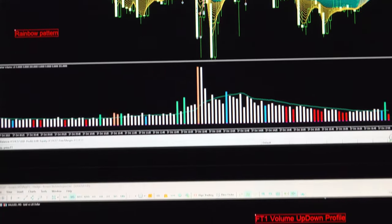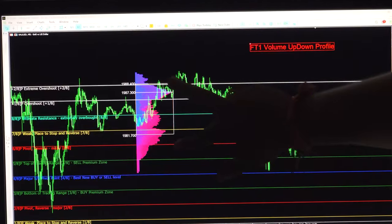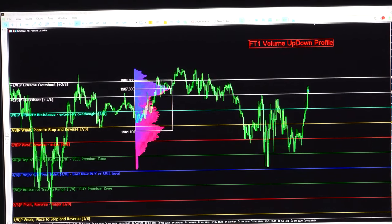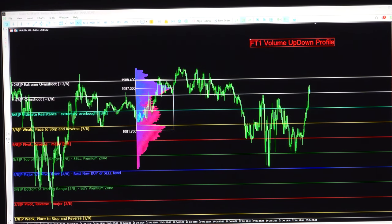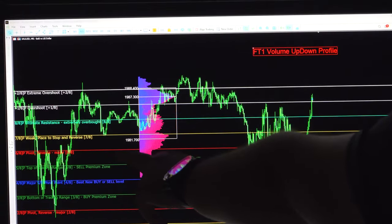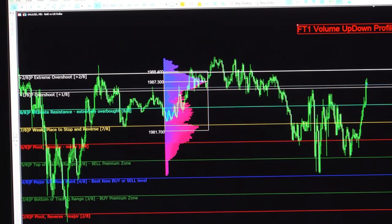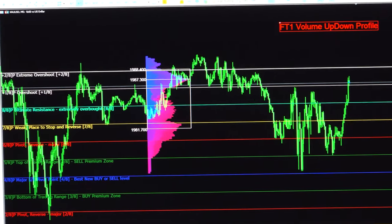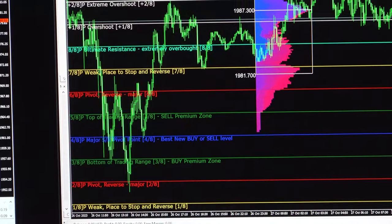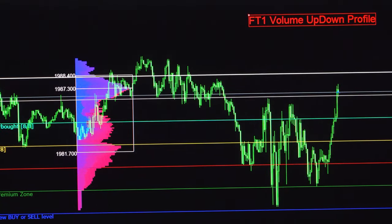Moving to the third screen — FT1 Volume Up/Down Profile. From this zone, buyer-side and sell-side volume can be identified. We have added one more tool that gives a clear idea of the current pivot running — major pivot, top of range, bottom of range, and pivot for both sides — giving eight confirmations. It identifies weak areas to stop and reverse, the top resistance area, overshoot, and extreme overshoot. Once it hits the extreme overshoot it changes momentum and gives a new level.